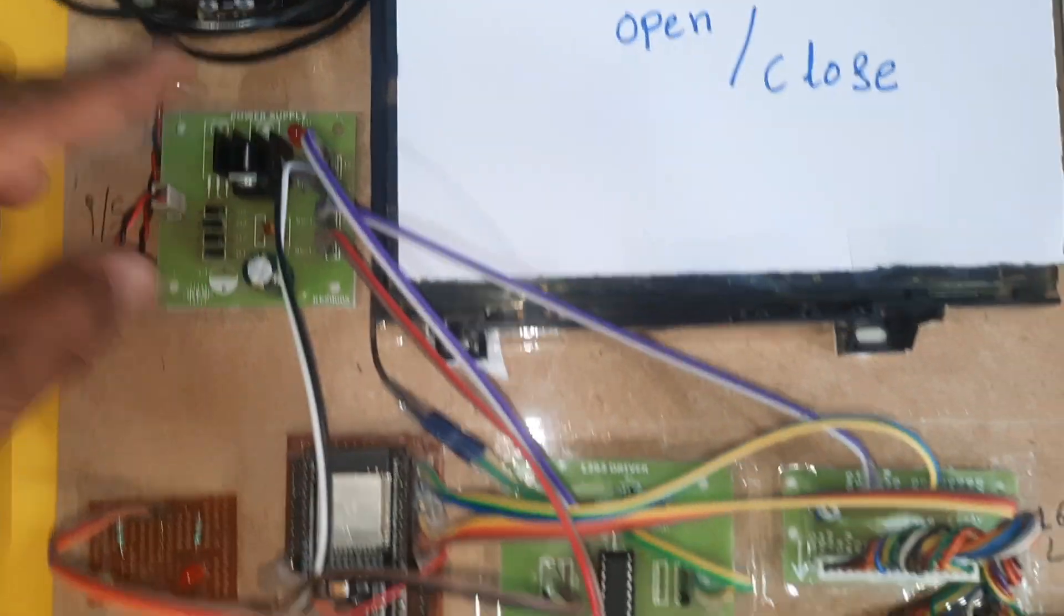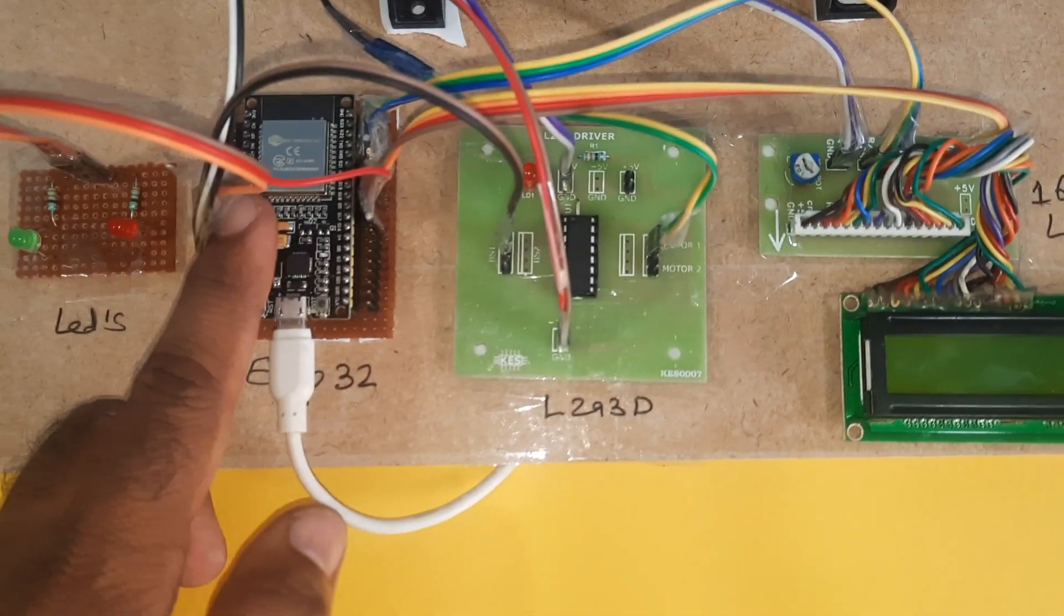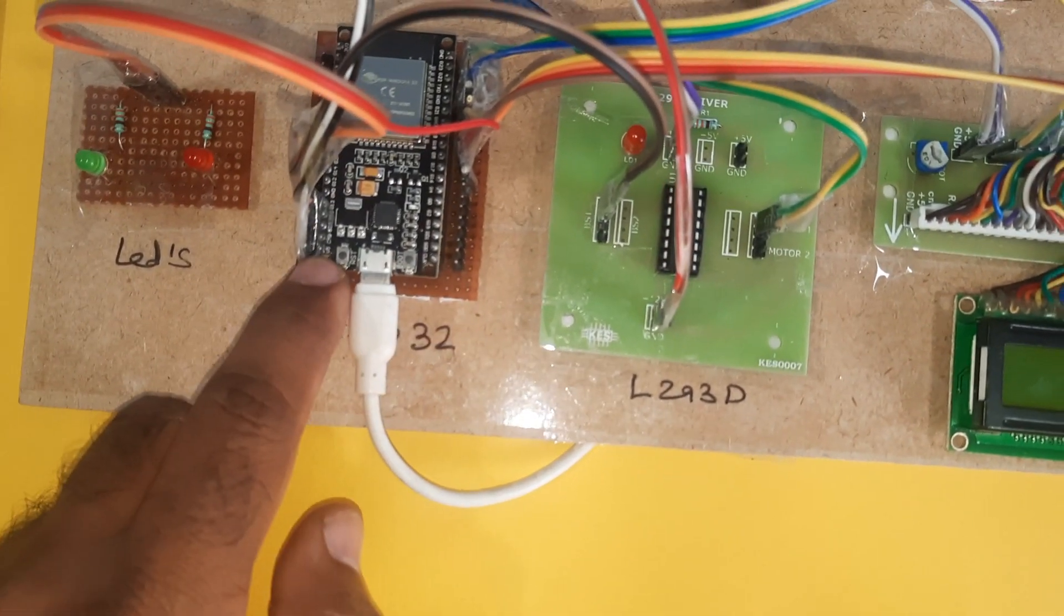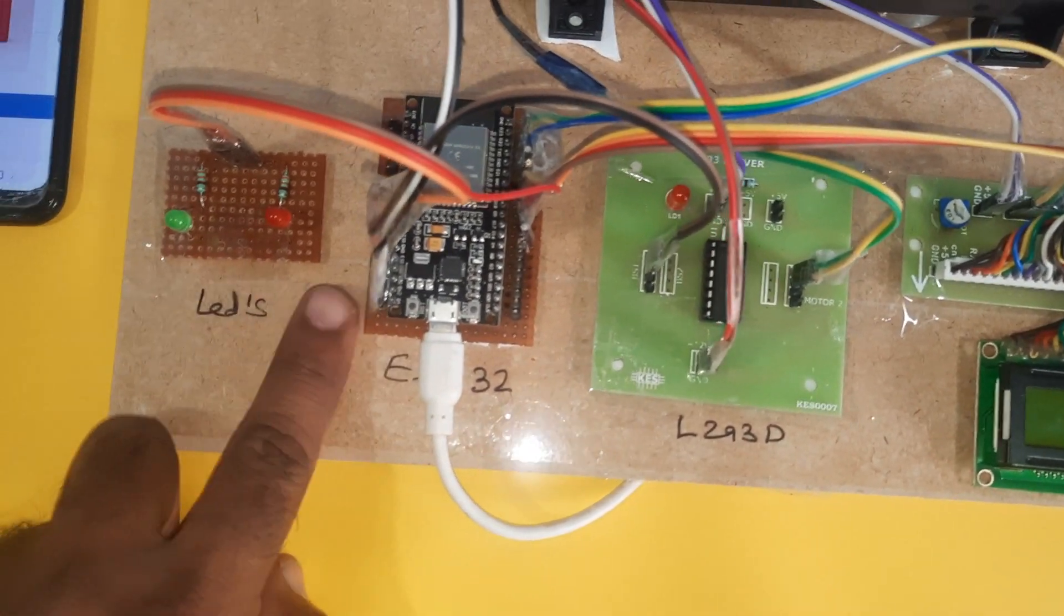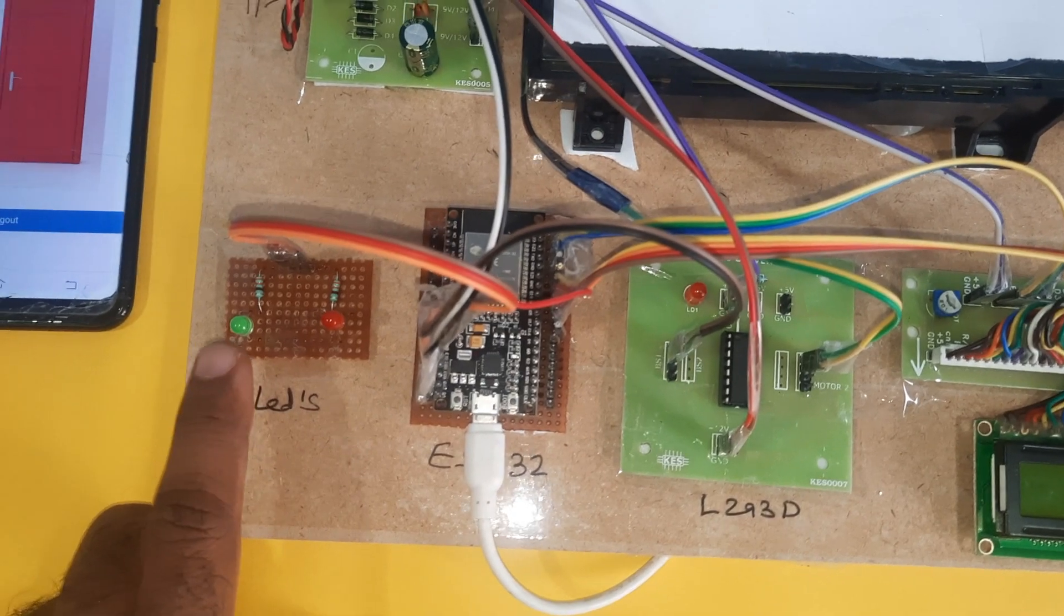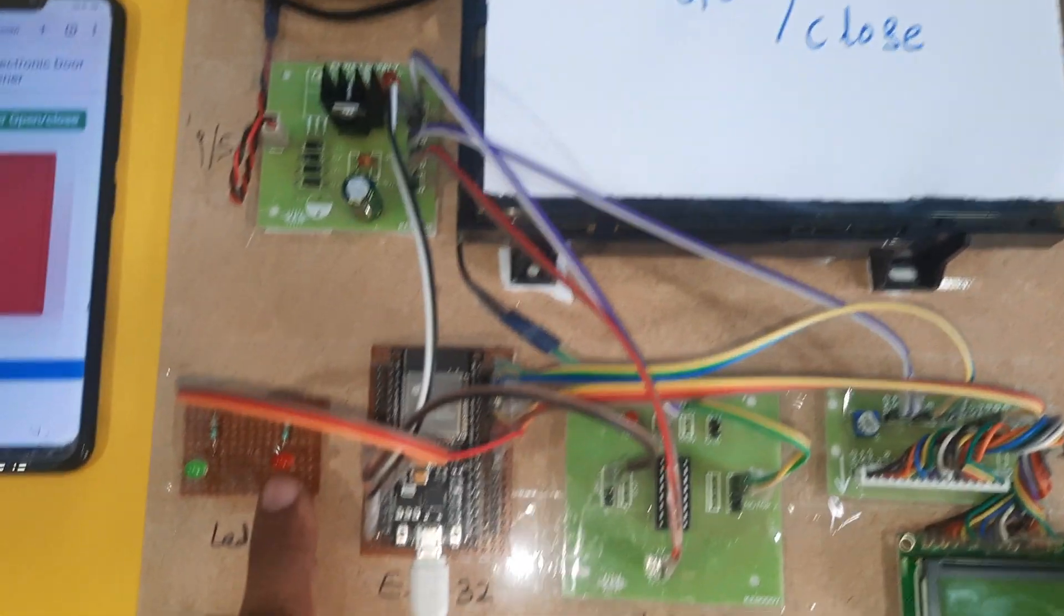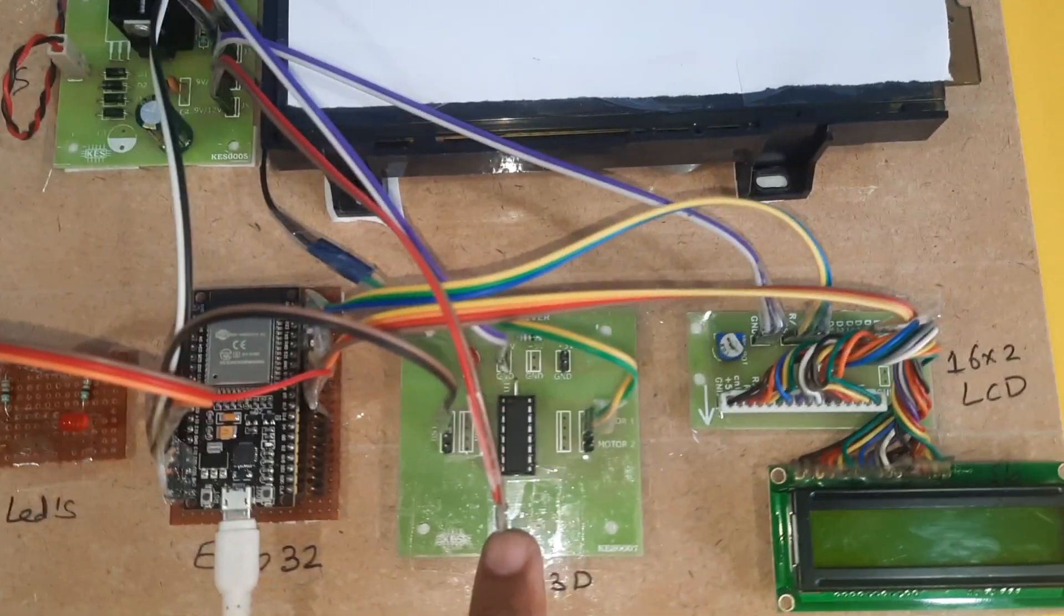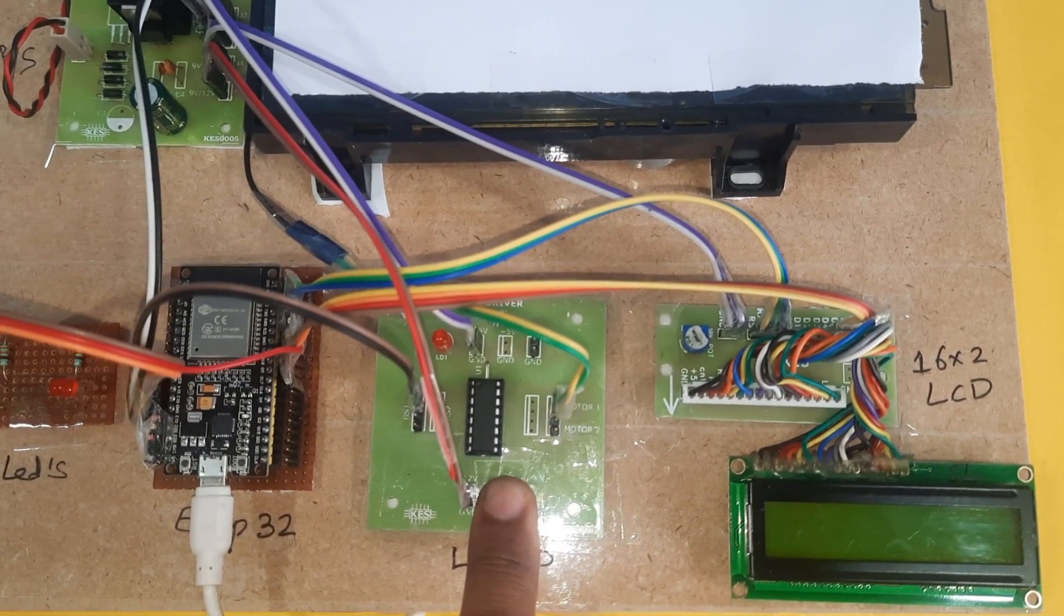This is a boot button and this is reset button. Two LEDs: whenever the door opens, green LED on; door close, red LED on. We are using one L293D driver IC, quadruple H-bridge driver IC to drive the DC motor.